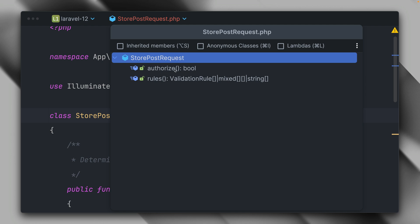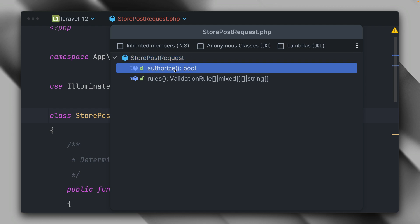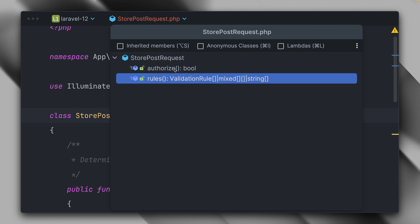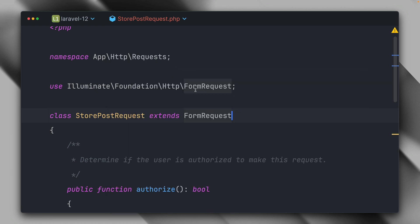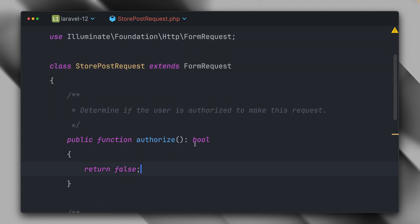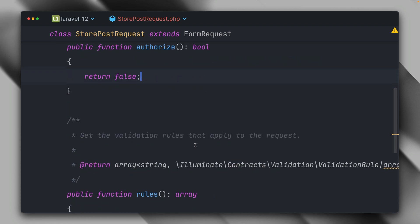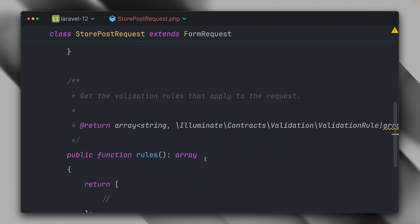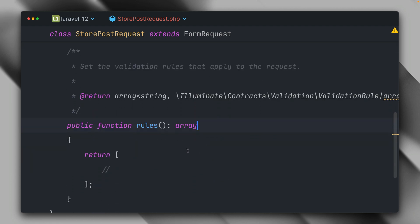We have an authorized method to make sure we are authorized to do what we want to do in this controller, and then we have a rules method. So here authorized by default is set to false, and then for the rules method we have an array where we define our validation rules.